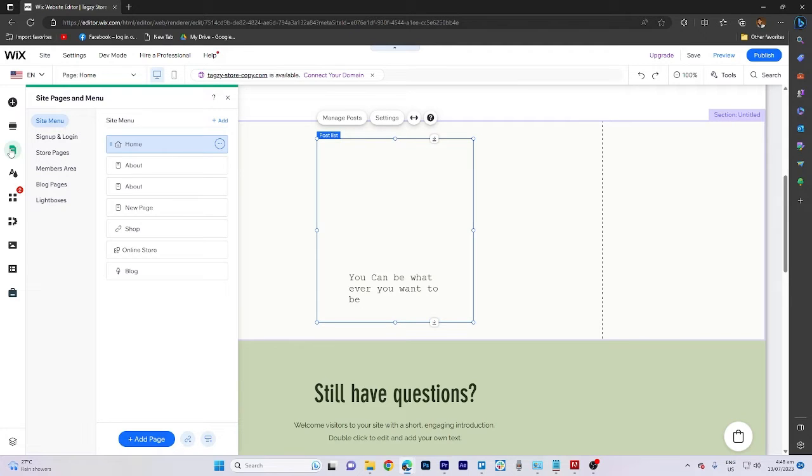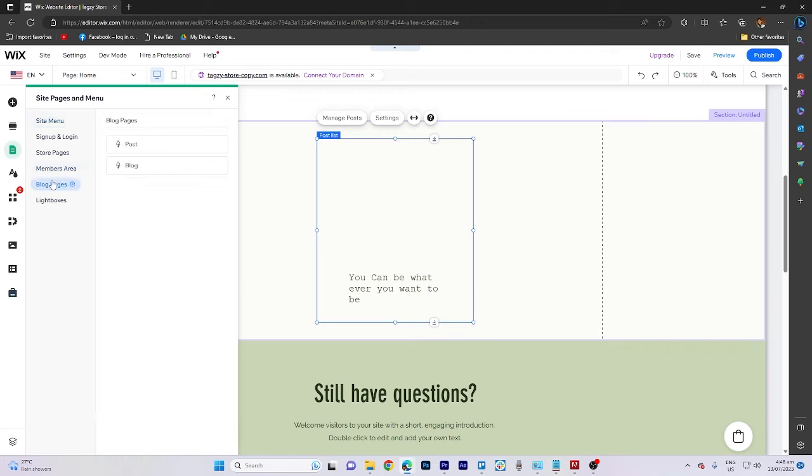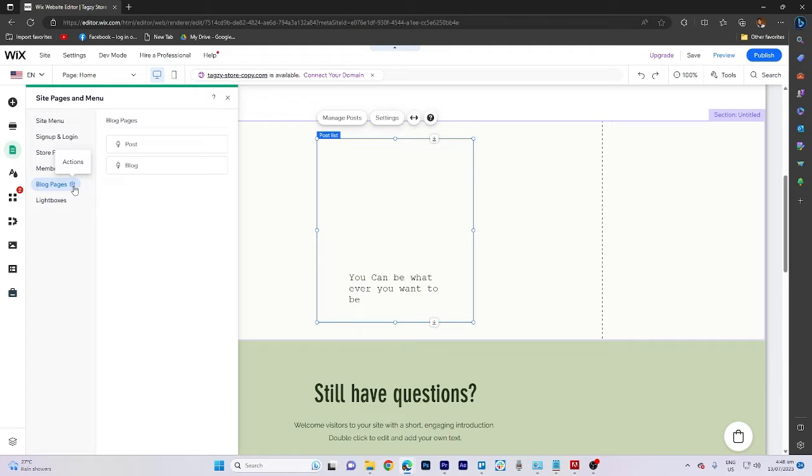From there, choose the blog pages option, locate the gear icon labeled Actions, and click on it. Then, select manage post.